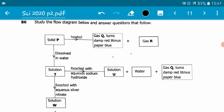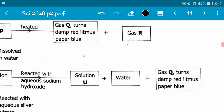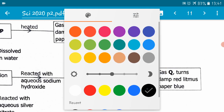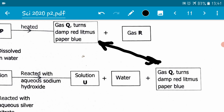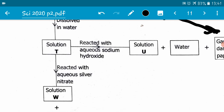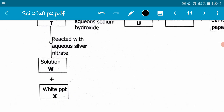We can see that in these two processes the same gas Q is produced, so we can link these two to be one and the same thing. On the other hand, when solution T is reacted with aqueous silver nitrate, solution W is formed plus a white precipitate.